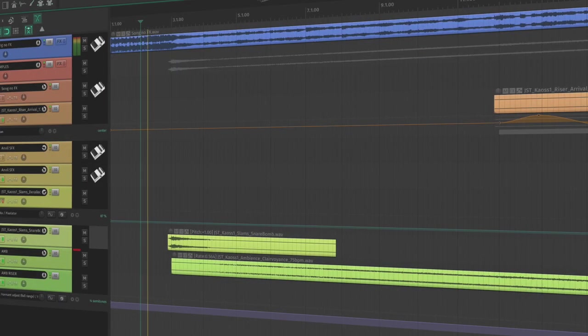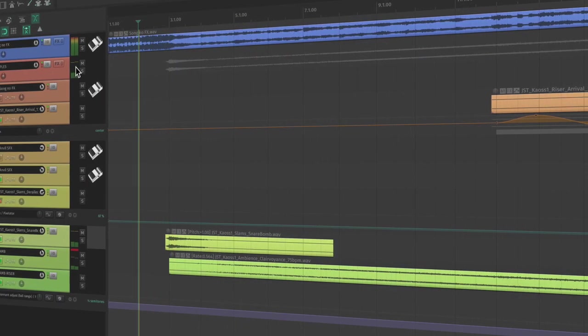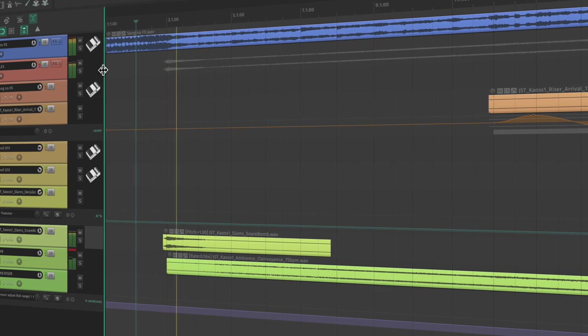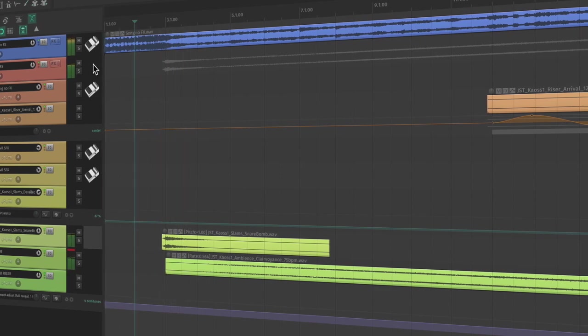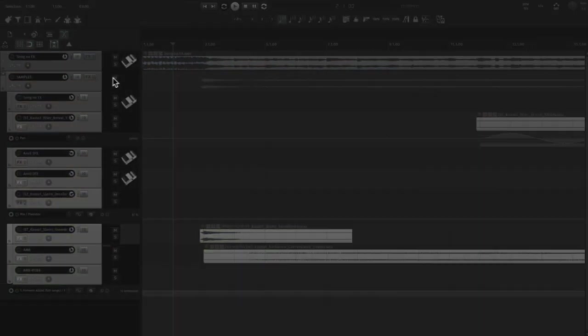Now that we've completely transformed our samples, let's listen back to our work. Pay attention to how much personality is added between the raw samples and our finished product.